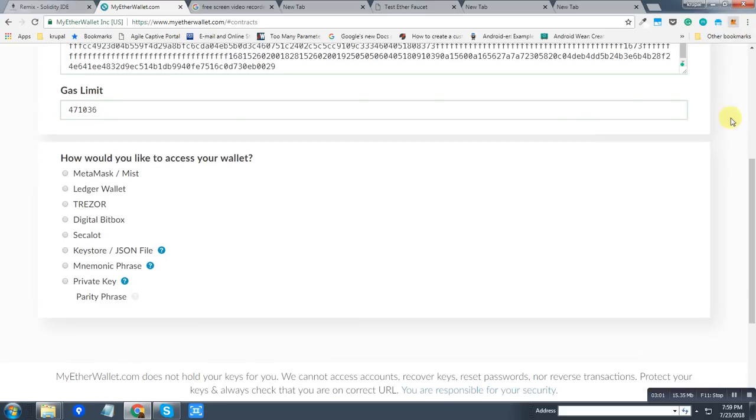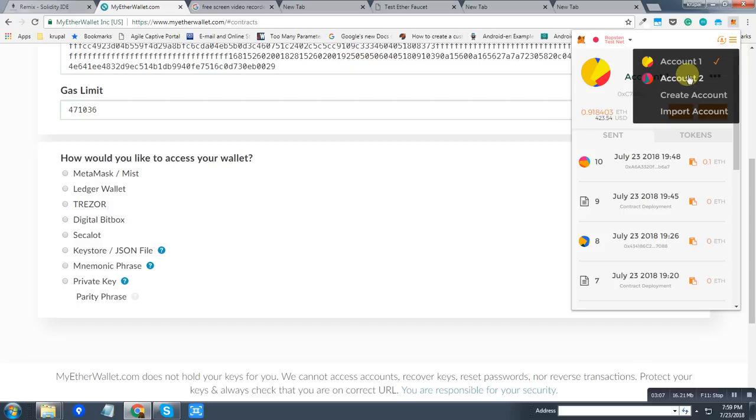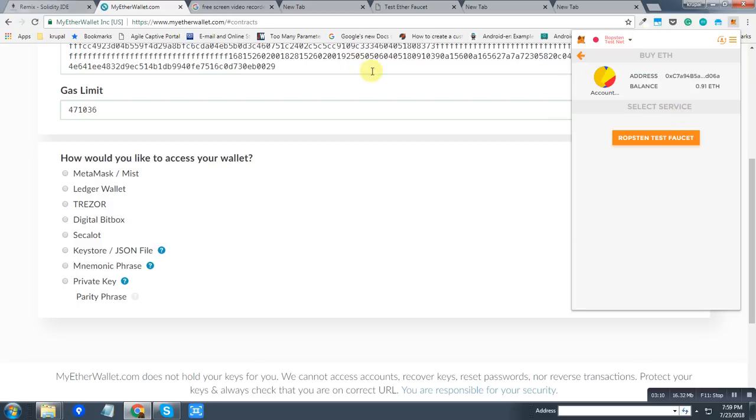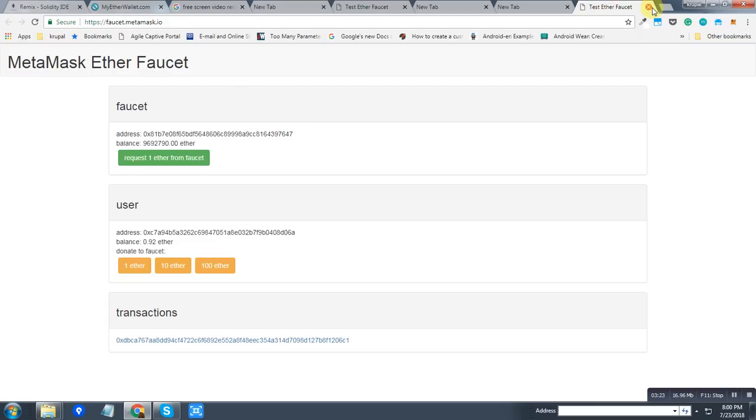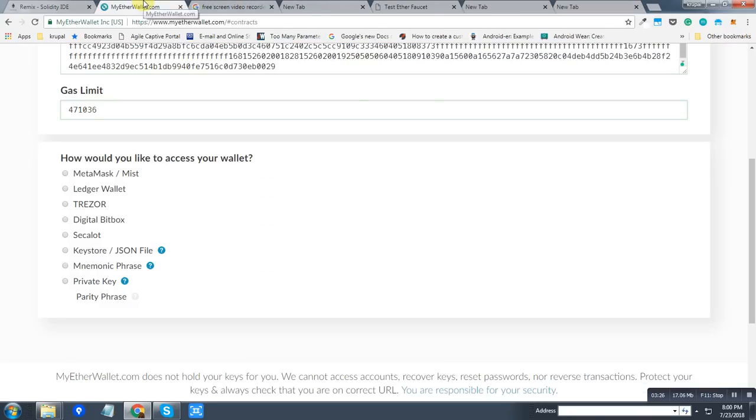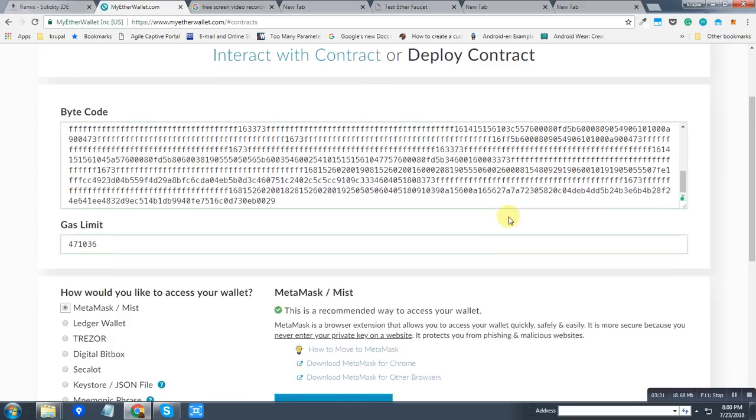In the MetaMask extension, I can easily create an account, and as you can see, I have multiple accounts. And I can also buy ether using the Ropsten test faucet, which will give me some ether to test my contract. I can request some ether from the faucet.